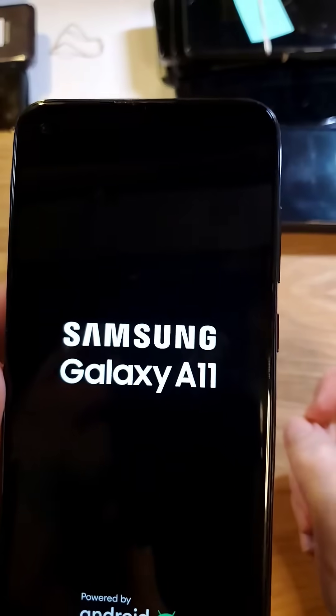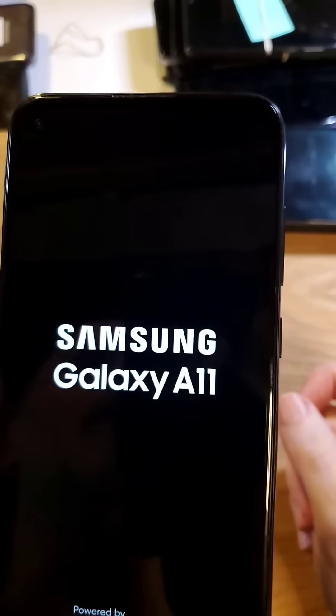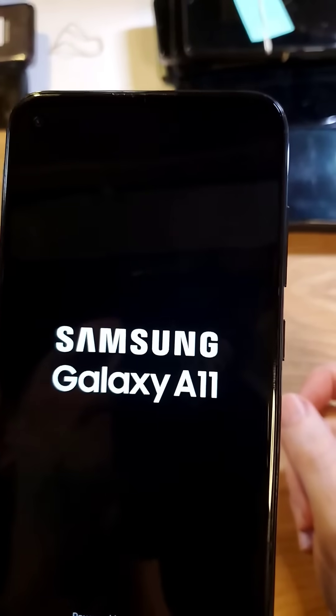And that is what you do if you've forgotten your PIN, pattern, or password to your Samsung Galaxy A11. If this helped you, please like and please subscribe.